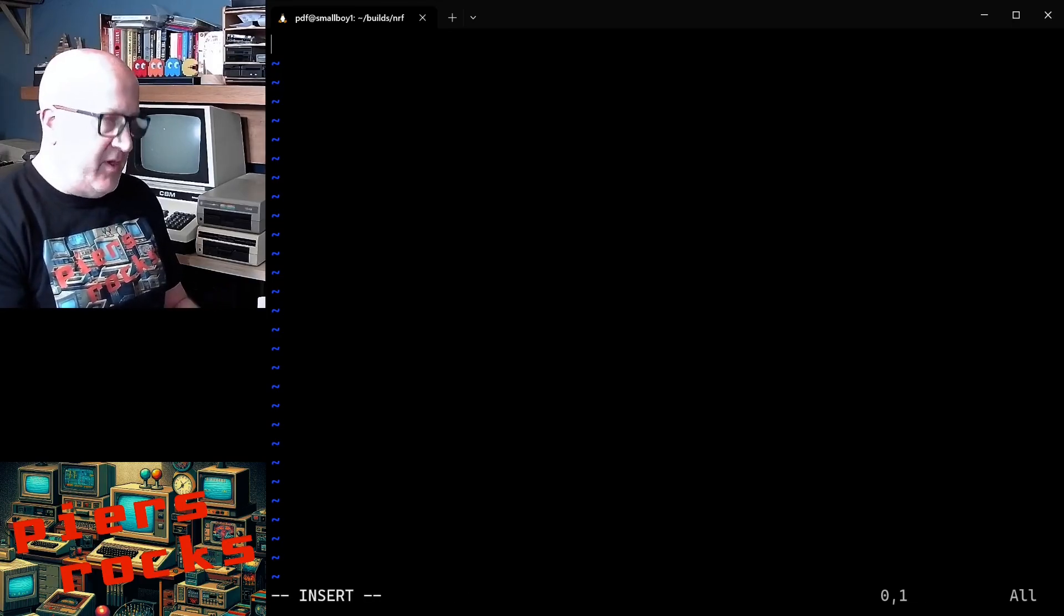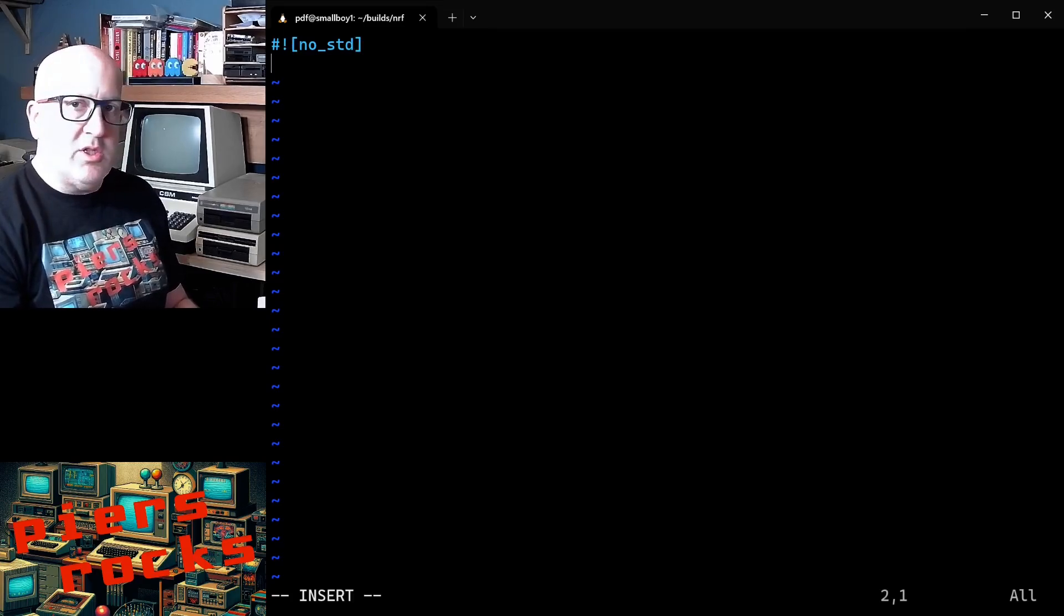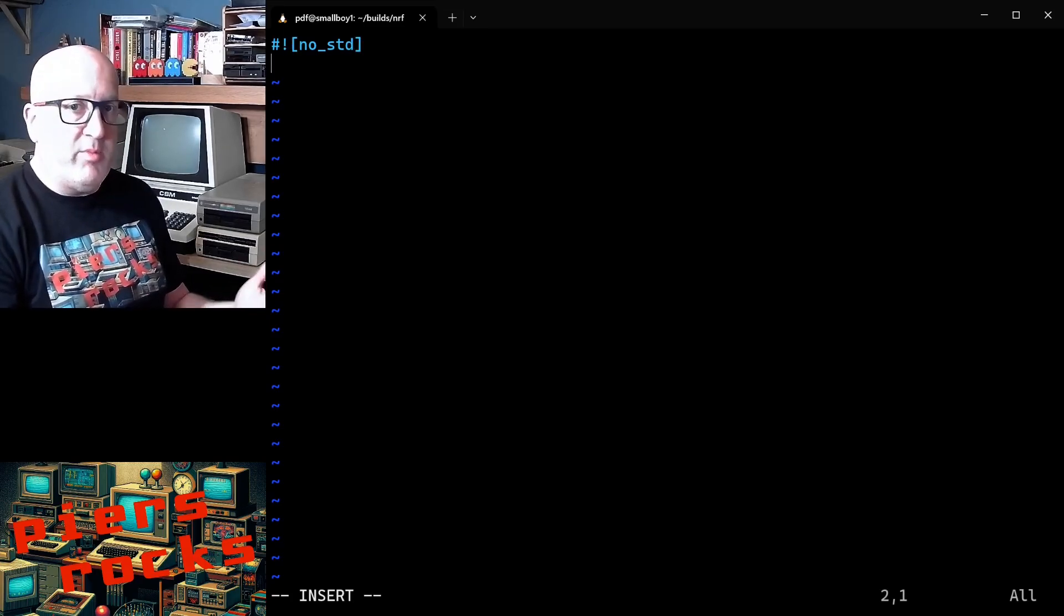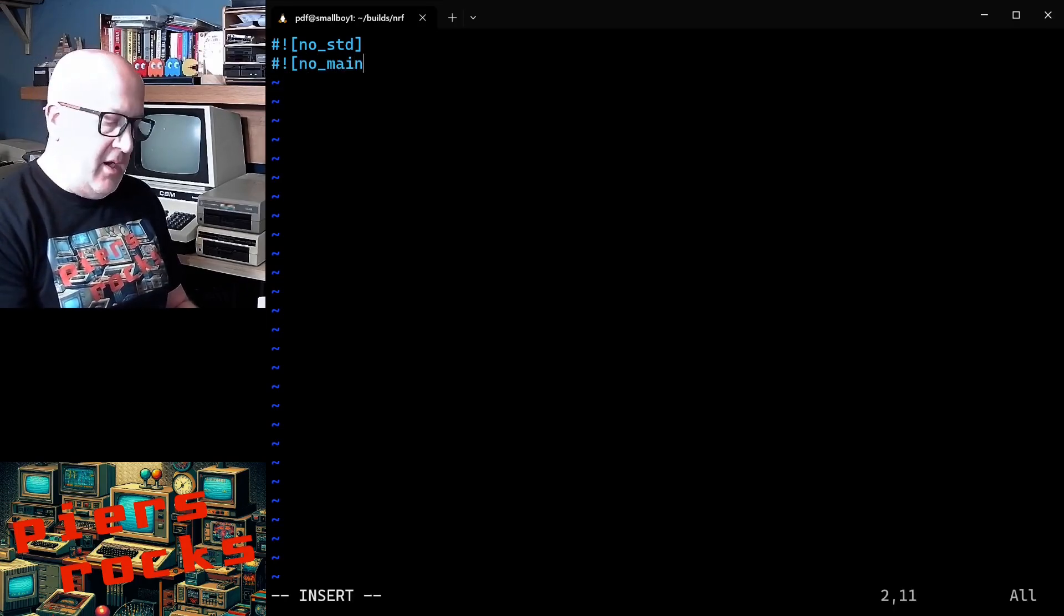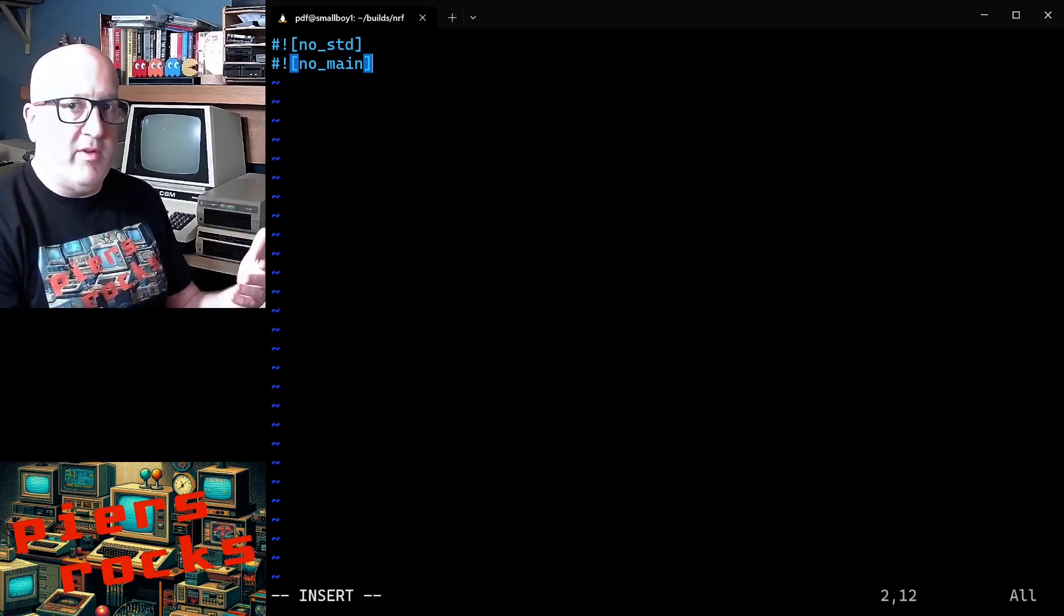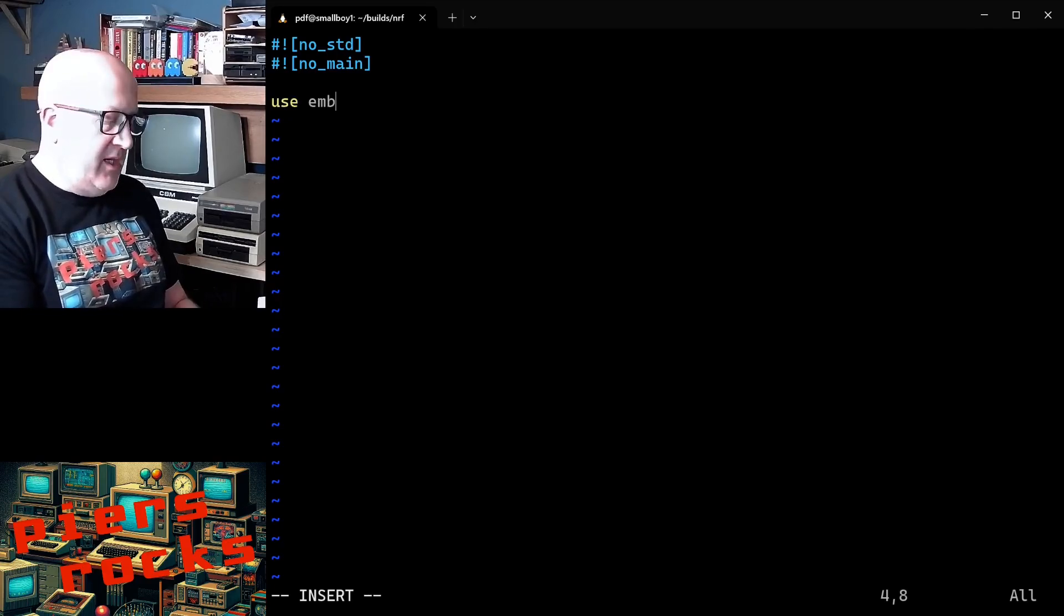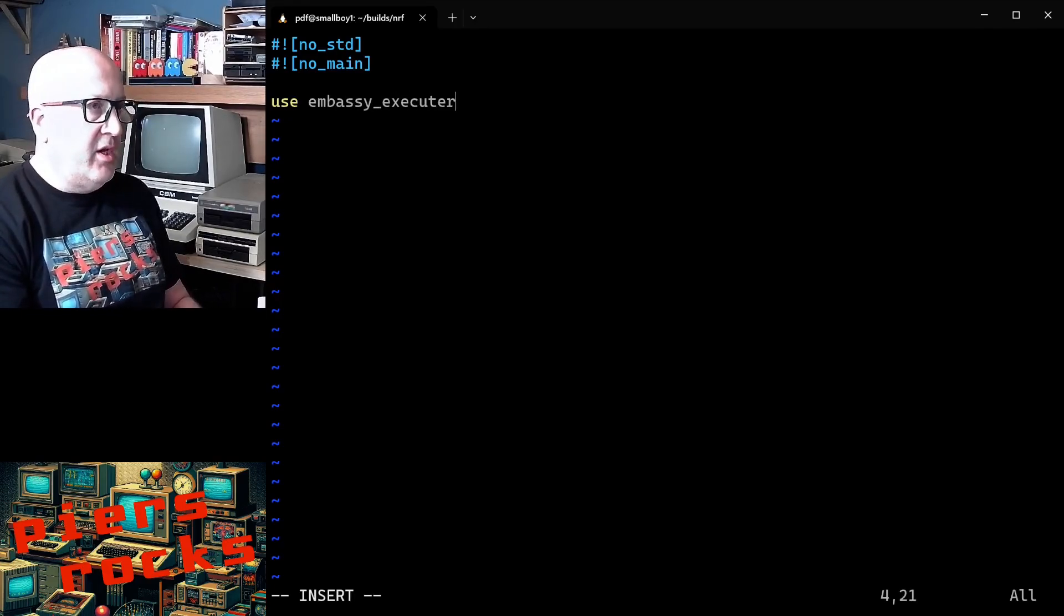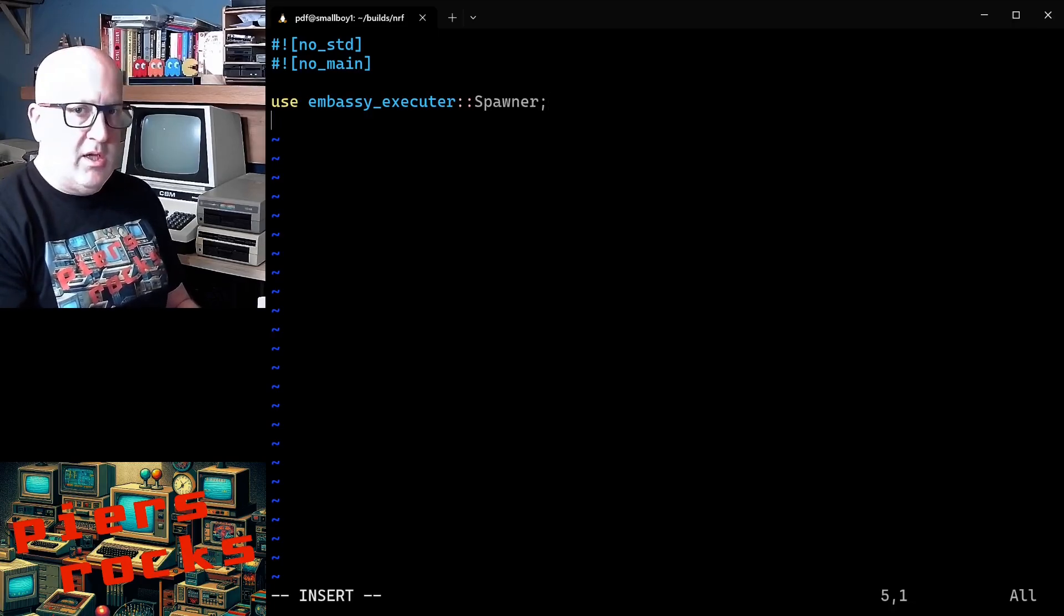The first thing we need to do is we need to indicate to the compiler that this is a no_std application. So it doesn't use the standard library because we're developing an embedded application. We also want no_main because we're going to use a special embassy main macro to define our main function. We then need to use a few things. We need to use the spawner from embassy executor.